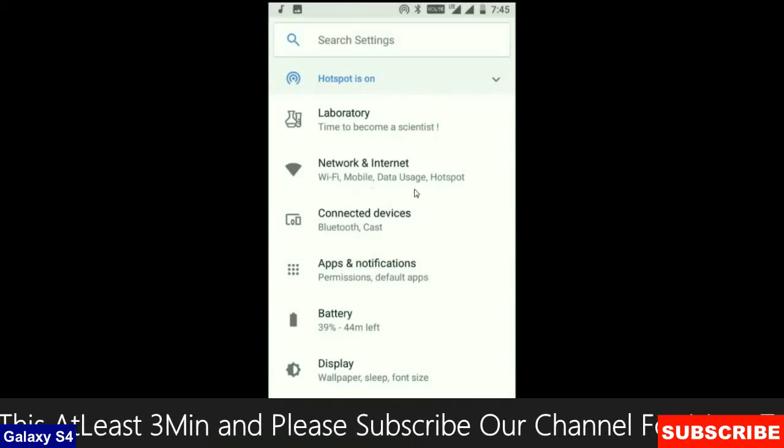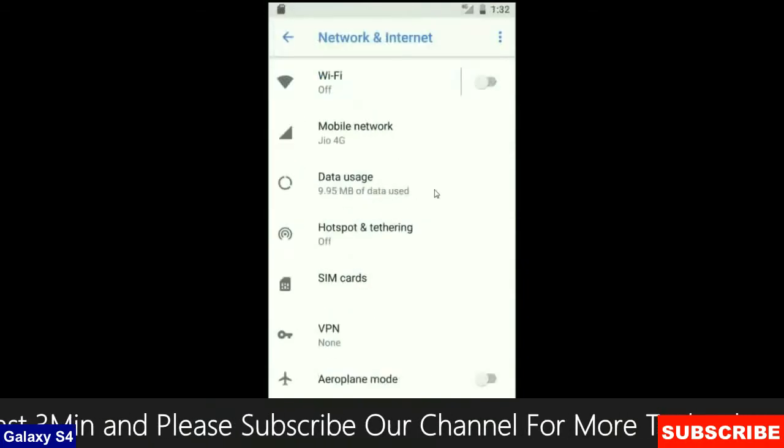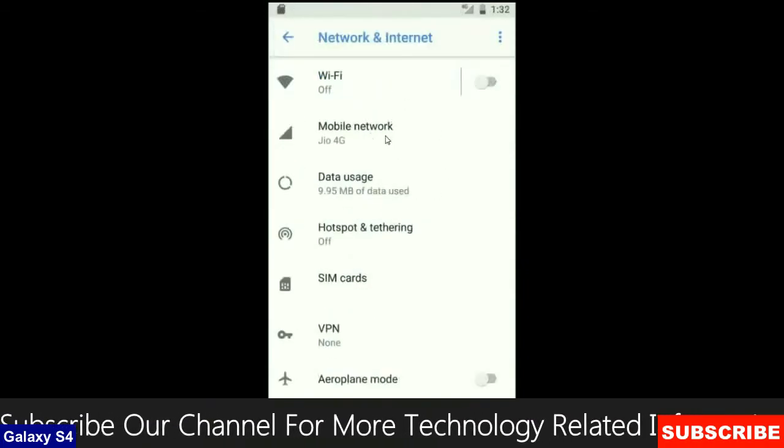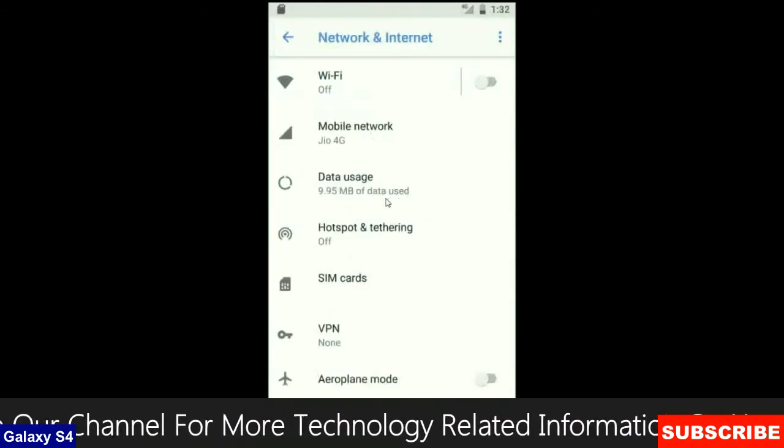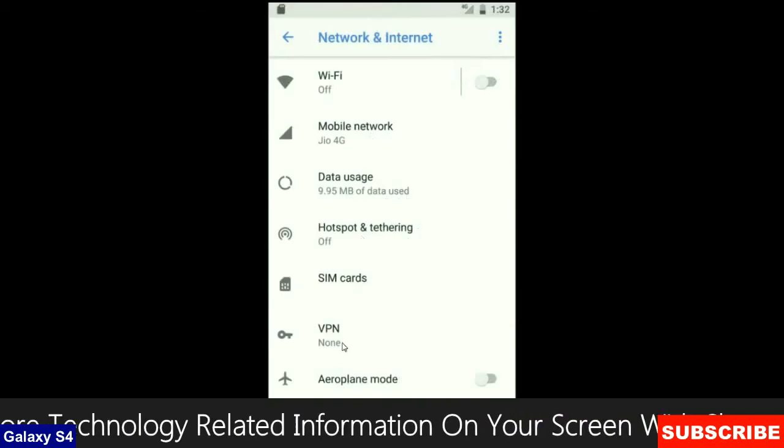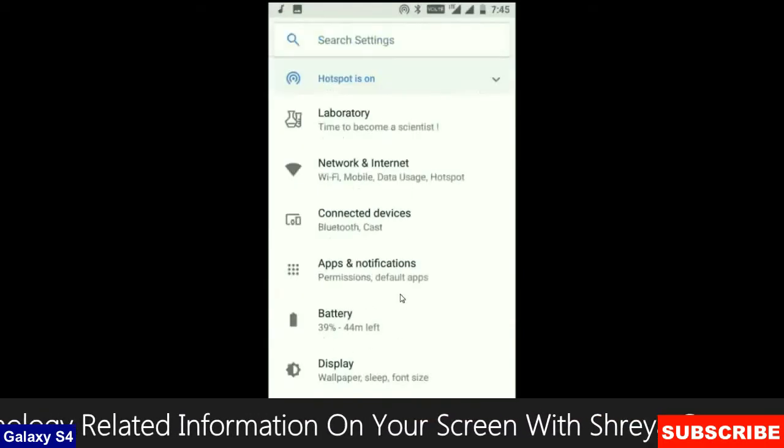When we look up into the network and internet, we will find this criteria: Wi-Fi, mobile network, user data, hotspot, sim card and many more.